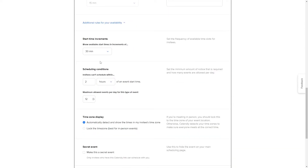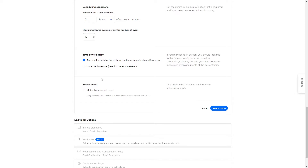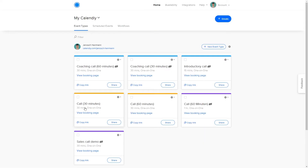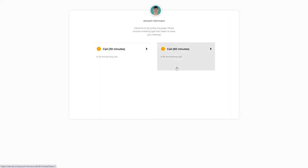Next, you can make an event a secret event, meaning it won't appear on your main Calendly scheduling page. This is great for private events — for example, a coaching call that only paying clients should be able to book. You share it by sending the link individually. On my Calendly page I have seven event types, and the ones with a small icon next to them are hidden from the public booking page — currently five of my events are not shown publicly.